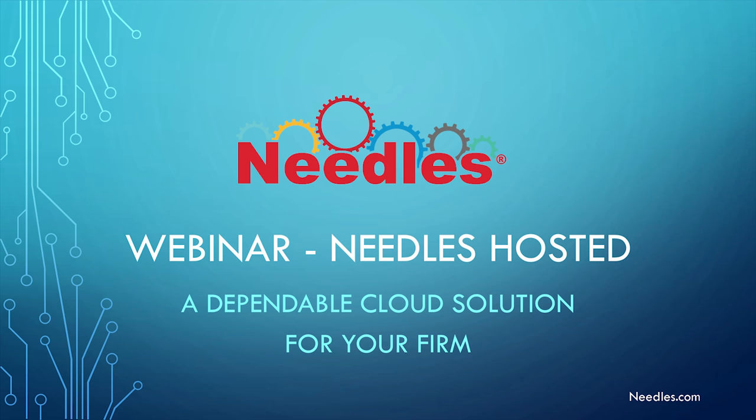Since being merged with Trial Works in August of 2017, although the products keep their separate client bases and product identities, the opportunity to take advantage of this stellar hosting facility Trial Works built in Miami will be a great benefit to the Needles users as well.